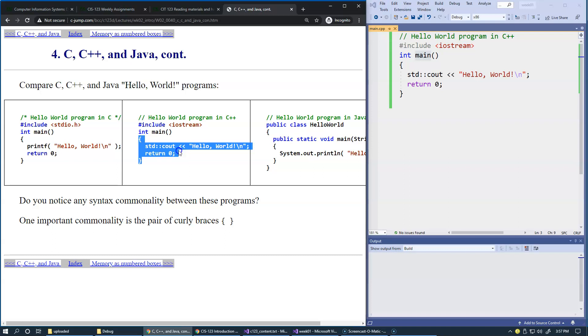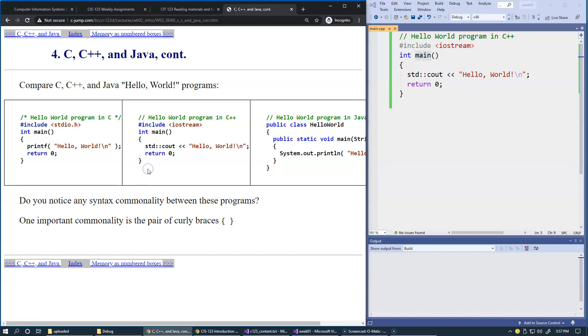You can create variables and do computations with them, and they will exist in the scope that opens with an opening brace and closes with a closing brace.